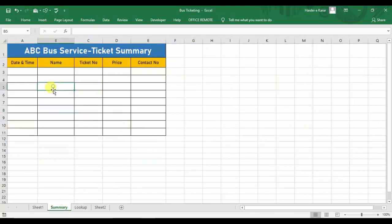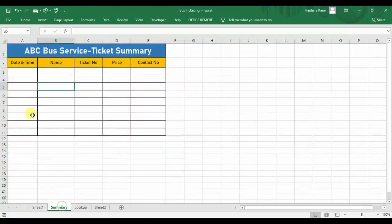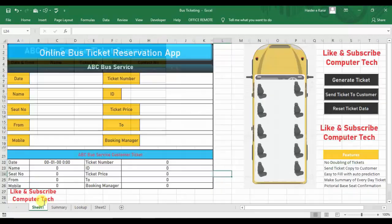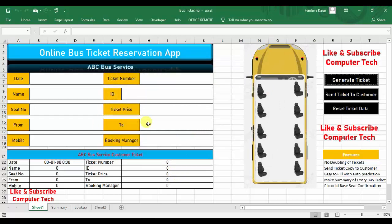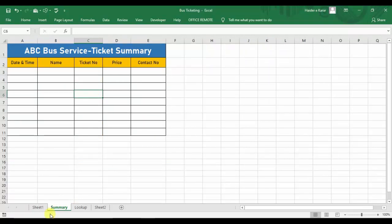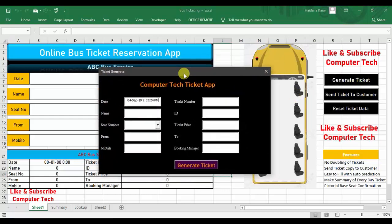Now we have to work on how to send the ticket to the customer, and also how to make a summary. When you issue tickets to people — say there are 10 seats, 10 customers — you can make a summary of all tickets from this sheet. This summary can cover one week or one month; it's up to you. So first I'll show you how the summary is working, then we'll cover how to send tickets to customers.